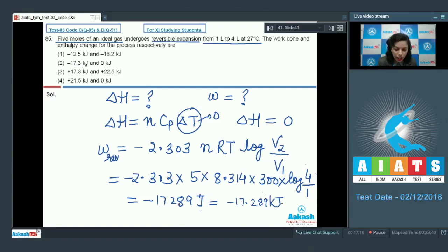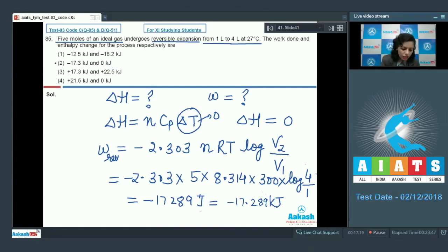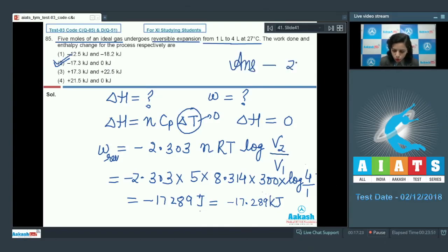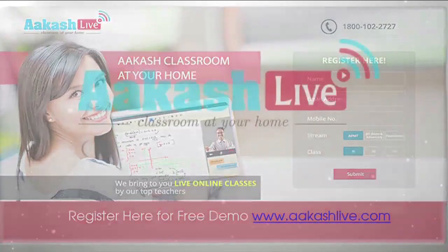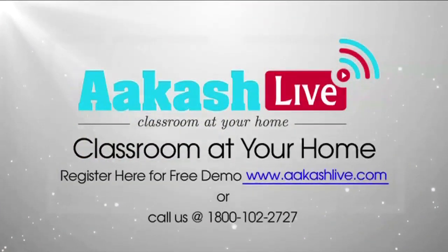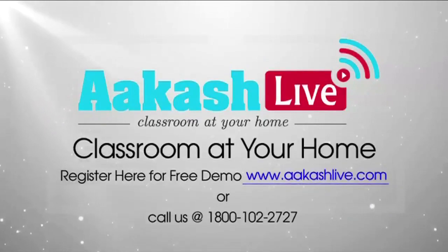Work done is minus 17.3 kJ and enthalpy change is 0 kJ. This corresponds to option 2, which is our correct answer.